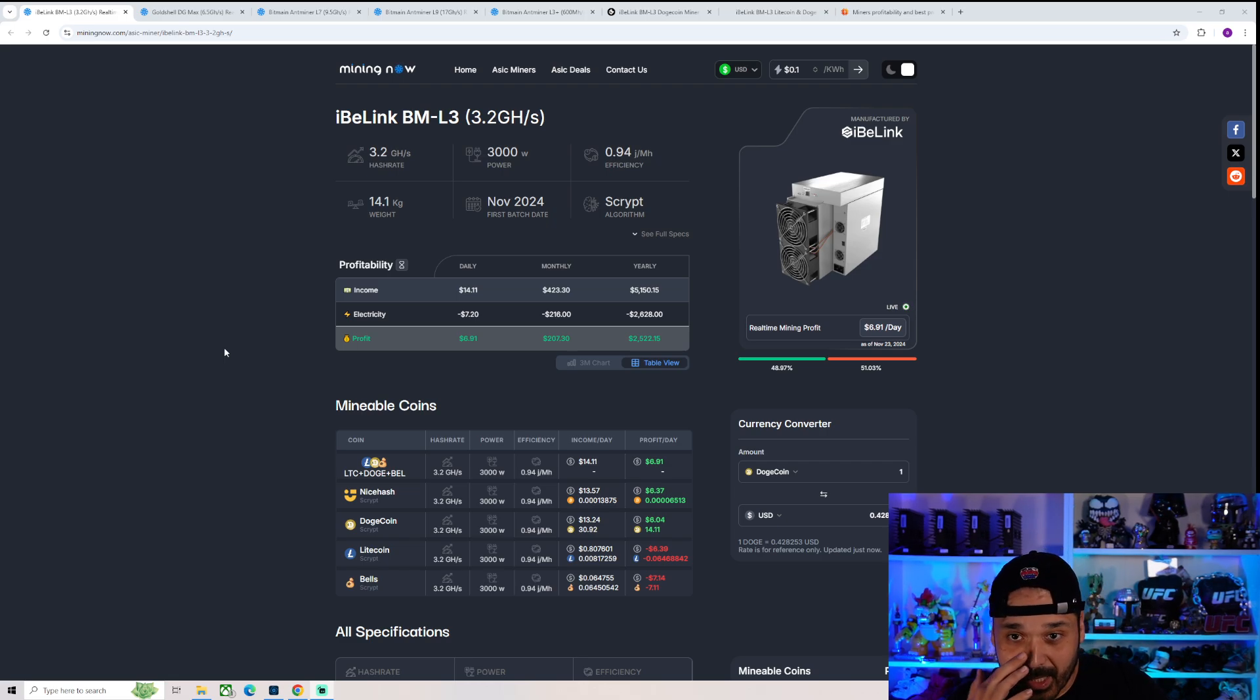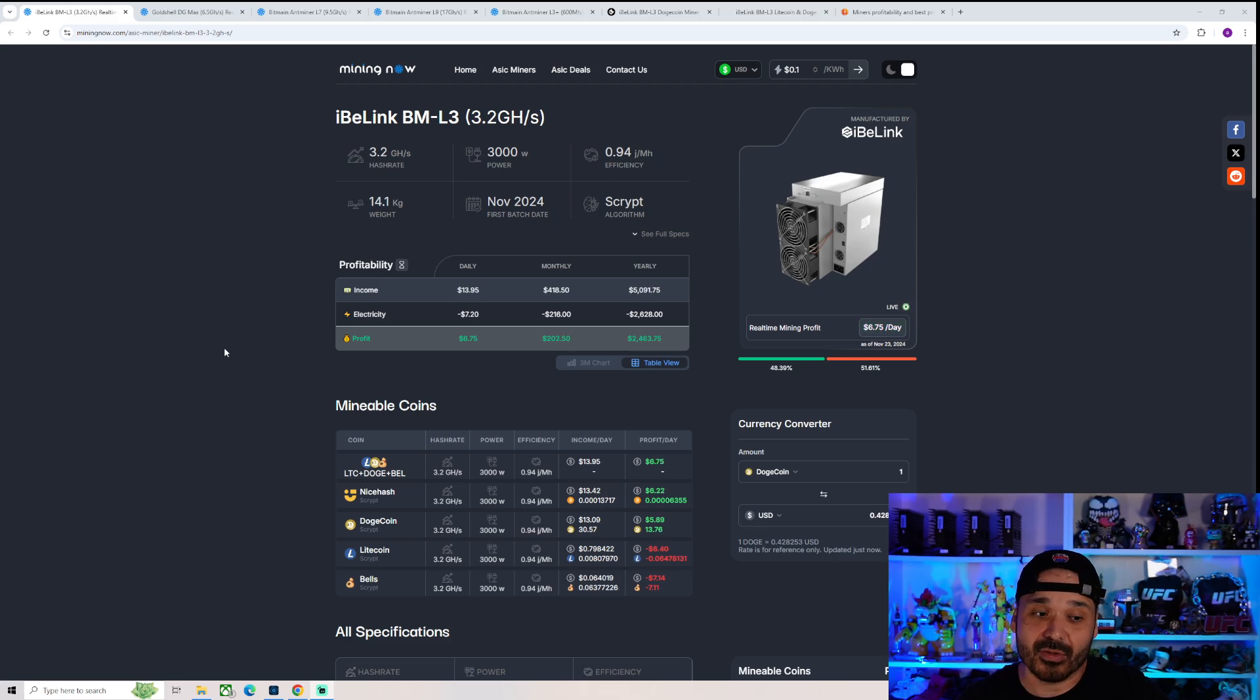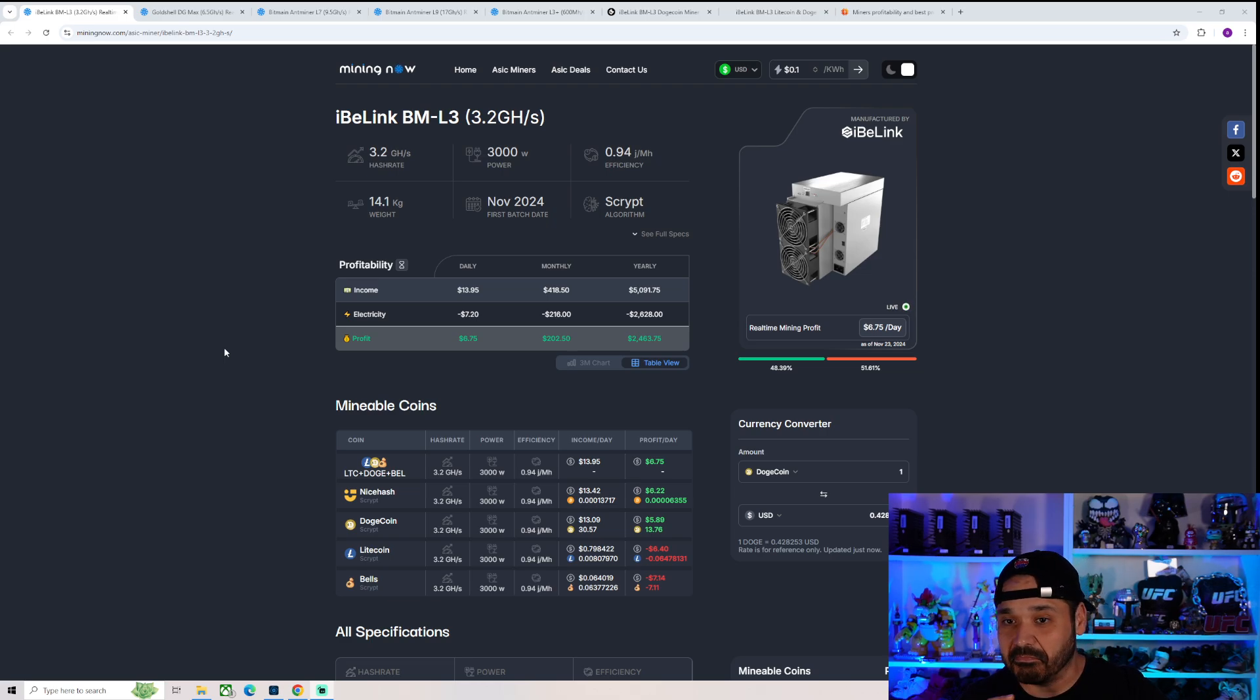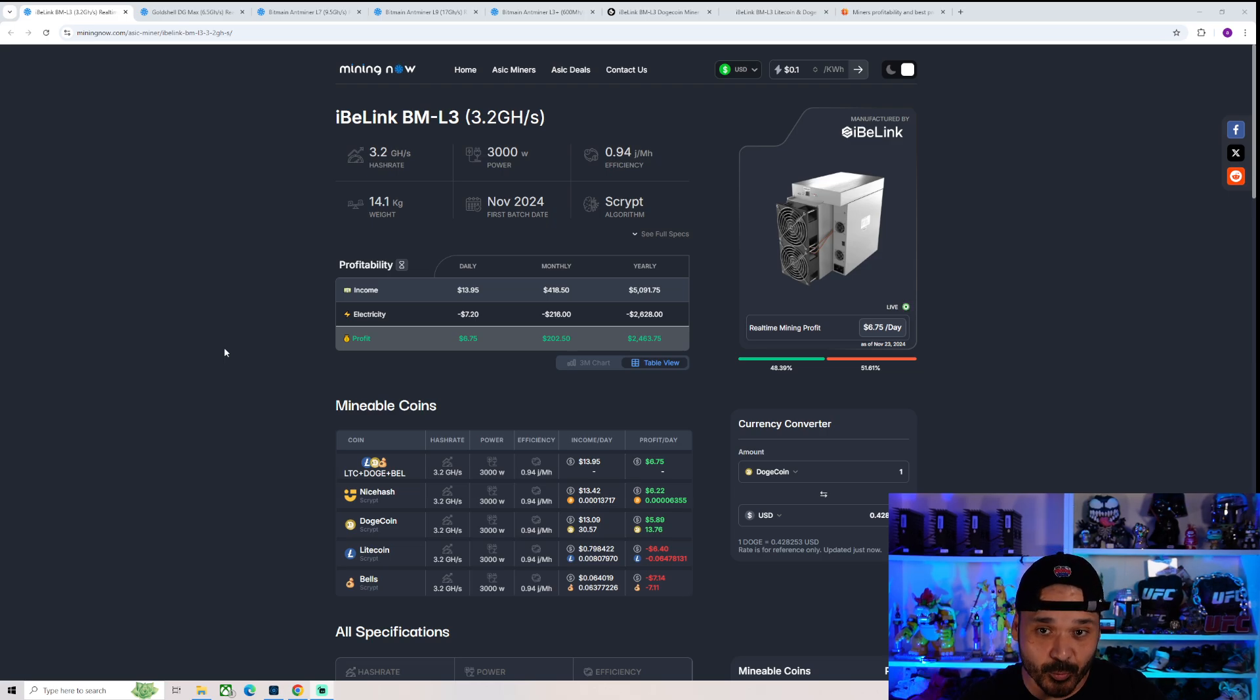So the IvyLink BML3 just came out. No mention on their socials, no mention on their website. Nothing at all, which I don't blame them because I'd be embarrassed of this thing too.